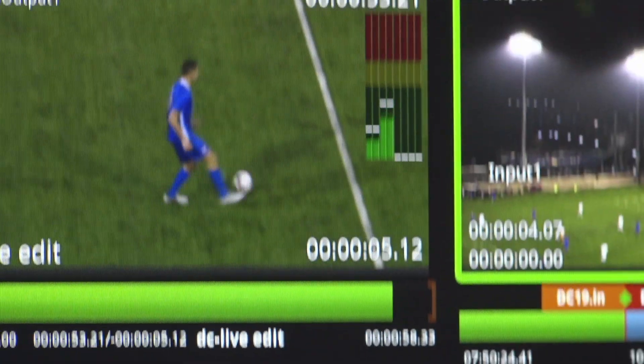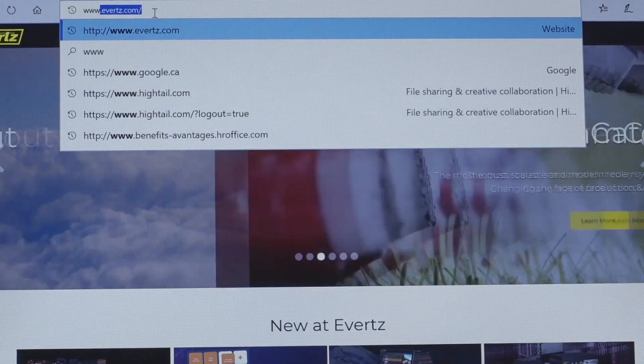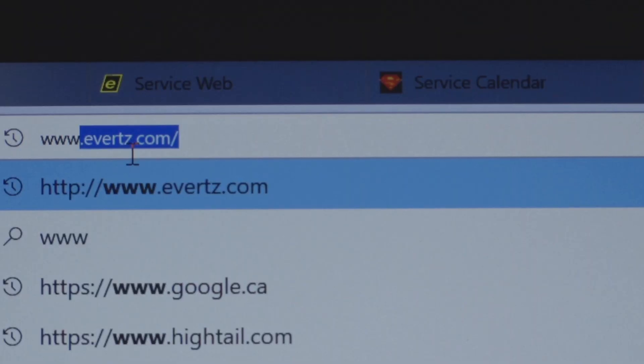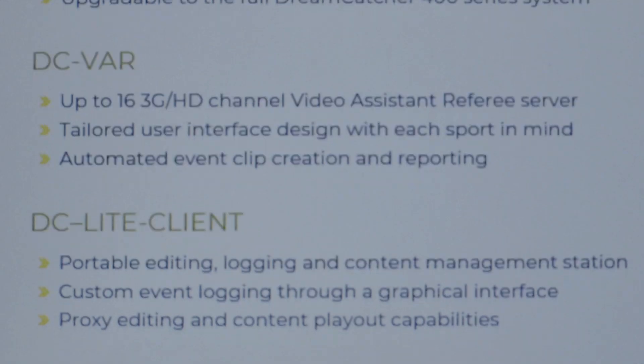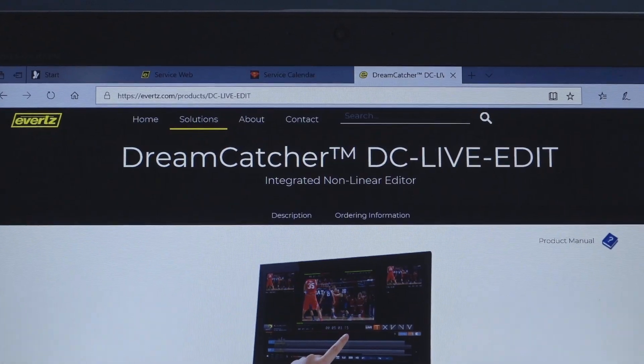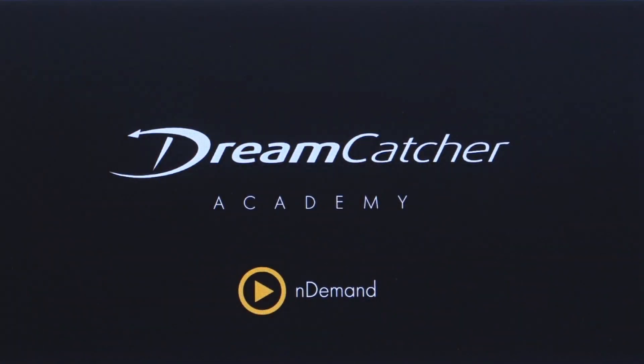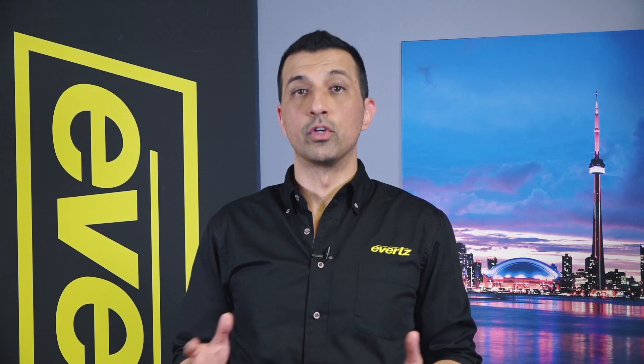We believe the addition of the DC LiveEdit software will enhance the storytelling capabilities of any live production. Please visit the Evertz website for more information on DC LiveEdit, or contact us for an in-depth four-part feature going into all the features of the DC LiveEdit. Thank you for your time today.